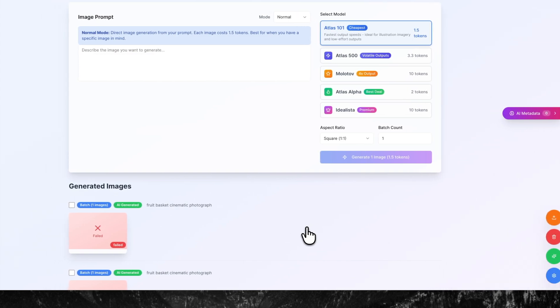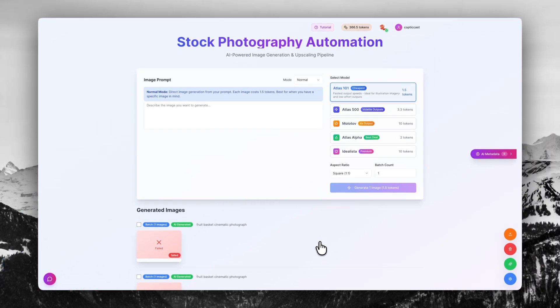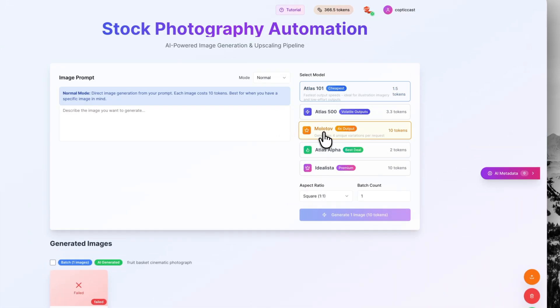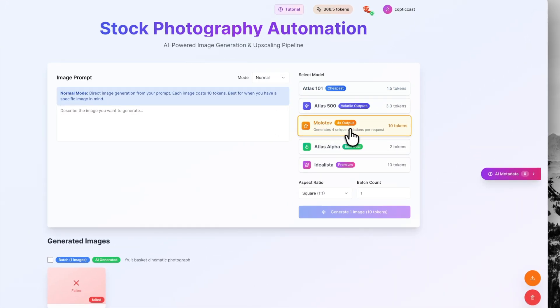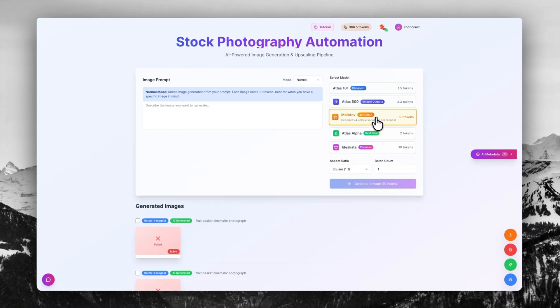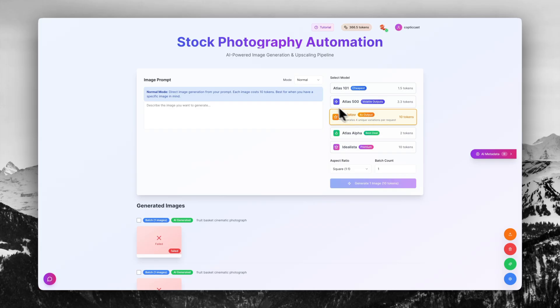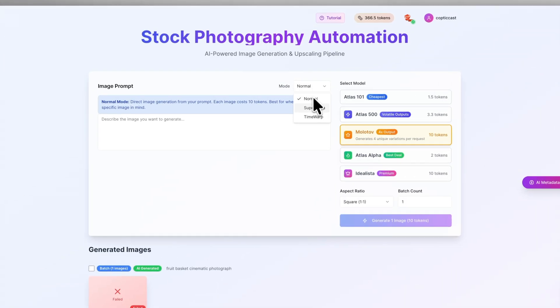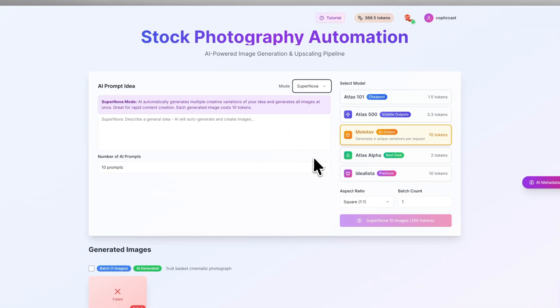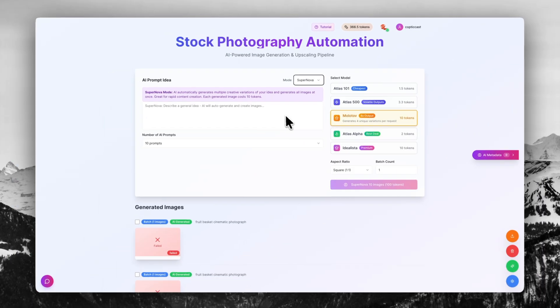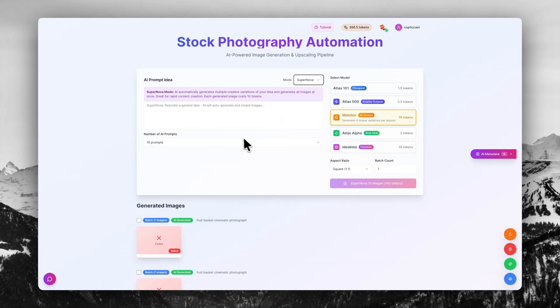I'm going to begin by creating some images. For the sake of it, I'm going to use this Molotov model, image generation model, and I'm going to ask the AI to create for me a variety of different abstract images. My goal here is to create about 50 images. I'm going to click on supernova here because I do want my images to be automated for me.